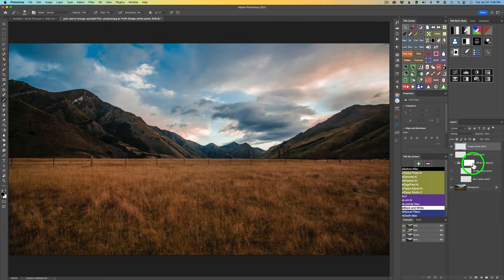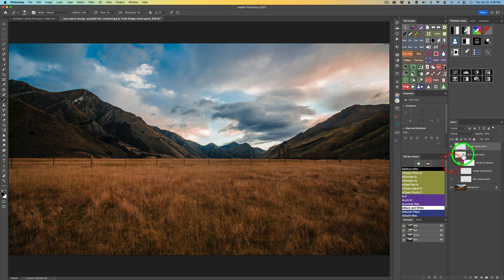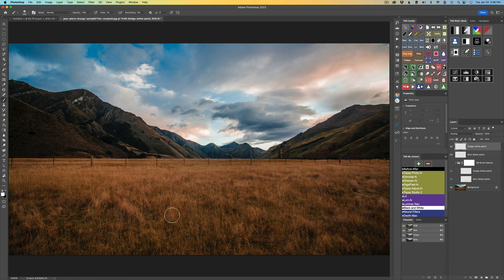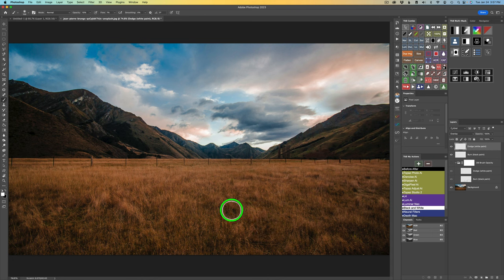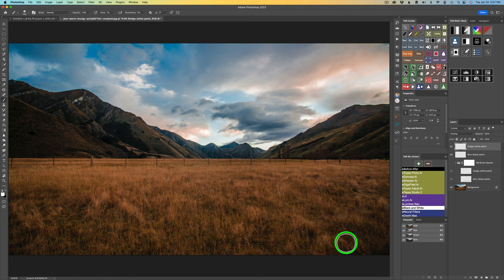Now let's try this out on an image. I put the first dodge and burn into a group — that was the opacity-only method. Now let's try the flow and opacity technique. My flow is set to 1% and my opacity is 10%. I'm on the dodge layer. I'll type my X key to get white paint. With this flow and opacity technique, you can paint more like a painter — never lift your brush but paint and build up as you go, giving you a lot more control.